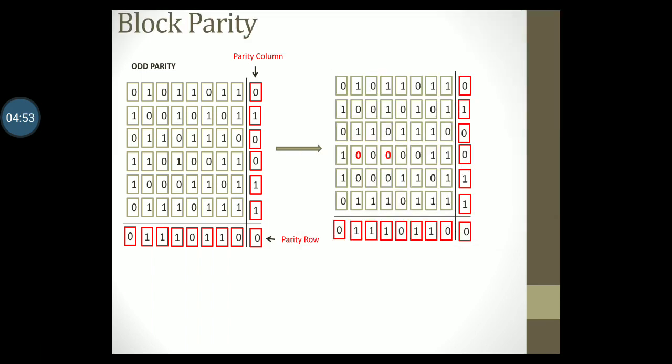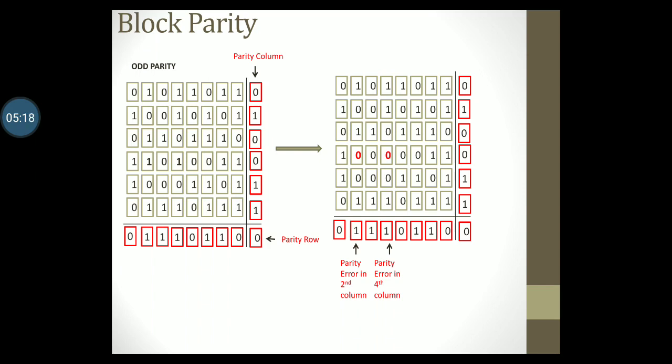The receiver now proceeds to check the parity row and column. They will notice that there is a parity error in the second column and a parity error in the fourth column. However there are no errors detected in any row. This confirms the theory that block parity can only detect 2-bit errors in data transmission but you cannot correct the same.